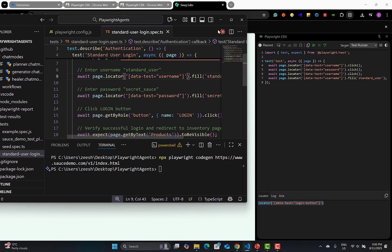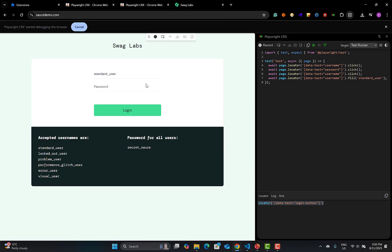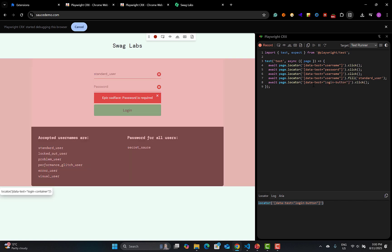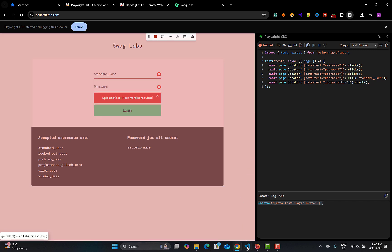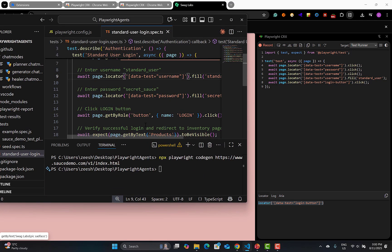Even for the login button: if I click Record and then click the login button, the extension generates 'page.locator([data-test=login-button])'. Comparing with Codegen, Codegen captured it by role, while the extension gave the locator directly — a minor difference since this is not an official extension.